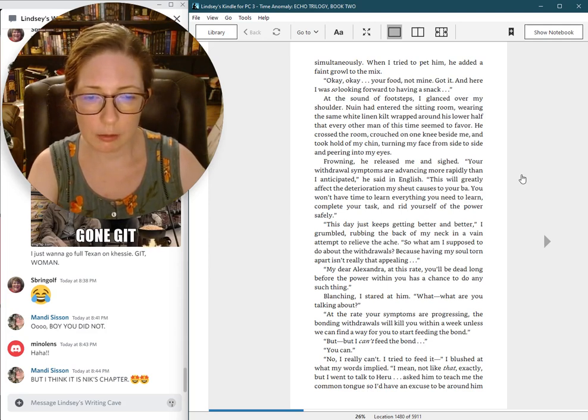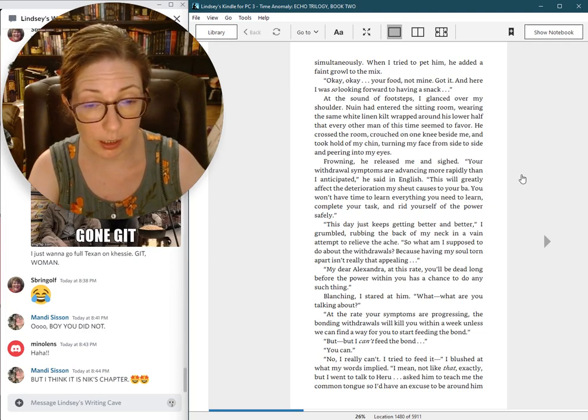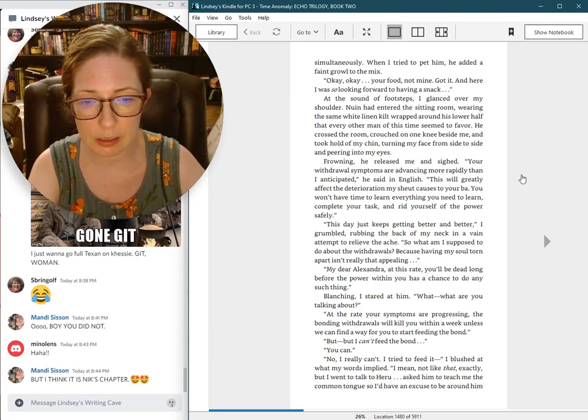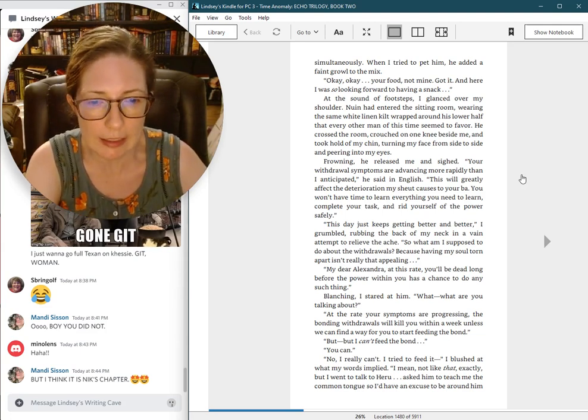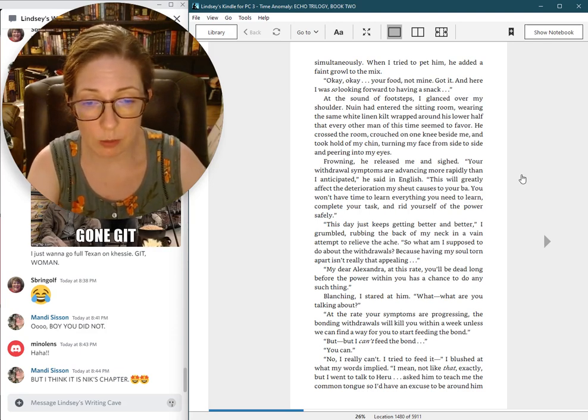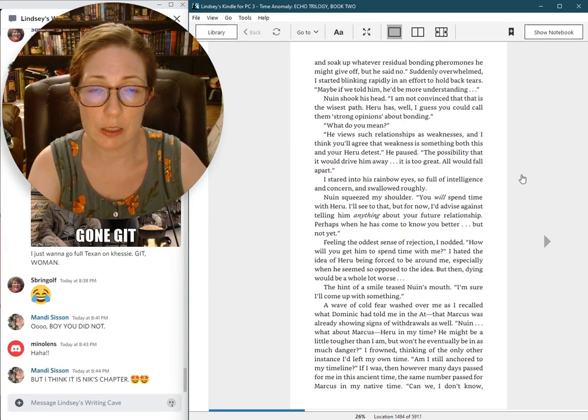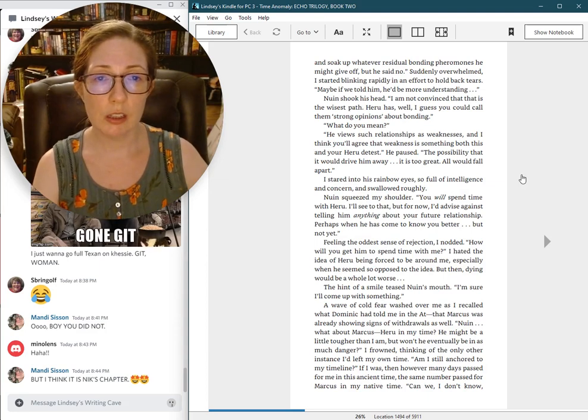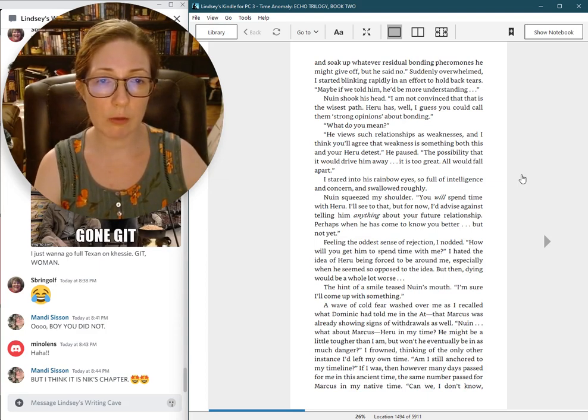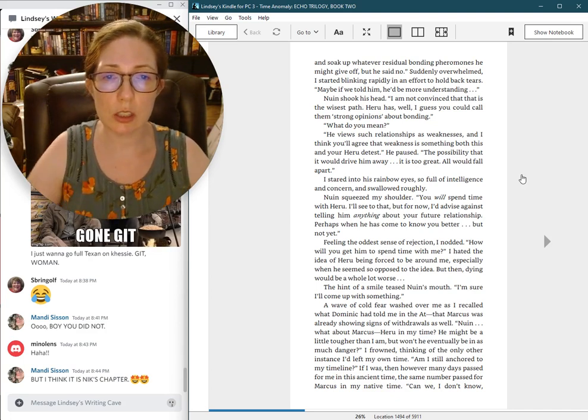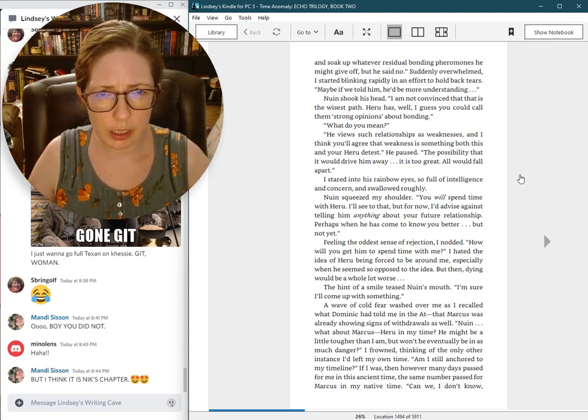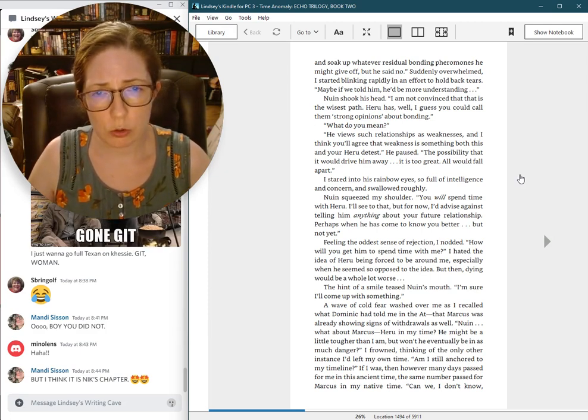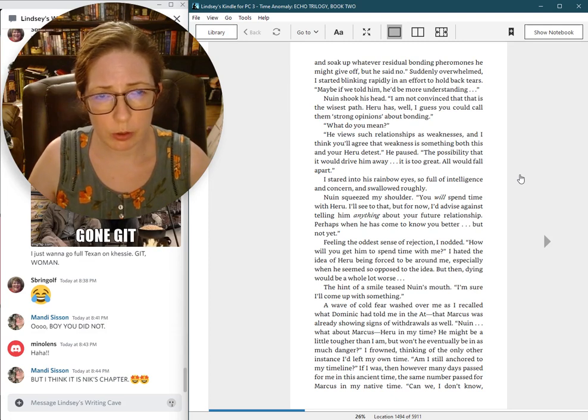At the rate your symptoms are progressing, the bonding withdrawals will kill you within a week, unless we can find a way for you to start feeding the bond. But I can't feed the bond. You can? No, I really can't. I tried to feed it. I blushed at what my words implied. I mean, not like that, exactly. But I went to talk to Haru, asked him to teach me the common tongue so I'd have an excuse to be around him and soak up whatever residual bonding pheromones he might give off. But he said no.